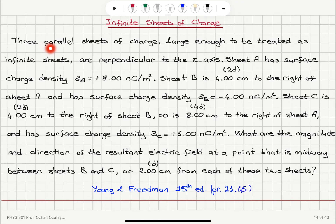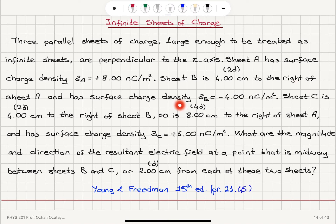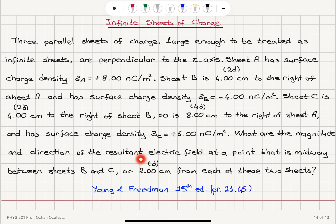Three parallel sheets of charge, large enough to be treated as infinite sheets, are perpendicular to the x-axis. Sheet A has surface charge density sigma A equals 8 nanocoulombs per meter squared. Sheet B is 4 centimeters to the right of sheet A and has surface charge density sigma B equals minus 4 nanocoulombs per meter squared. Sheet C is 4 centimeters to the right of sheet B, so 8 centimeters to the right of sheet A, and has surface charge density sigma C equals plus 6 nanocoulombs per meter squared. What are the magnitude and direction of the resultant electric field at a point midway between sheets B and C, 2 centimeters from each of these two sheets?